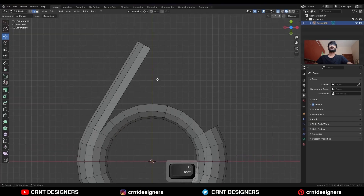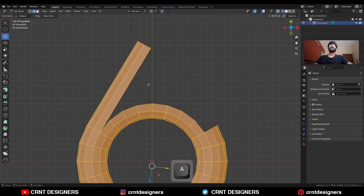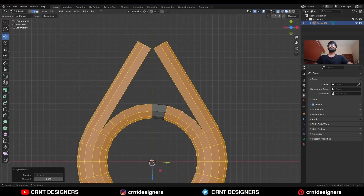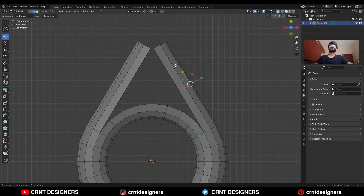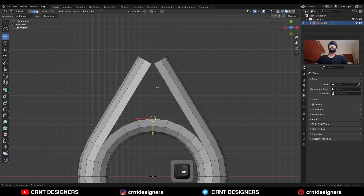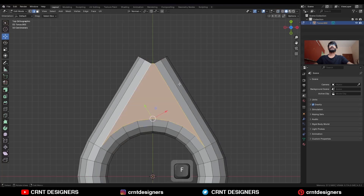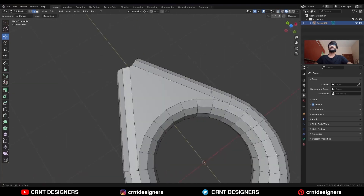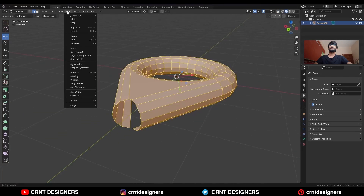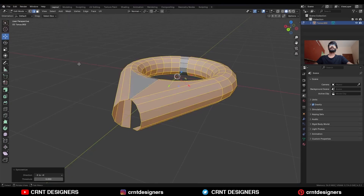Then select everything, go to Mesh and Symmetrize, take the symmetry. Then select this edge loop and press F to fill the gap. Then select everything, Mesh and Symmetrize, take the symmetry along the Z axis.